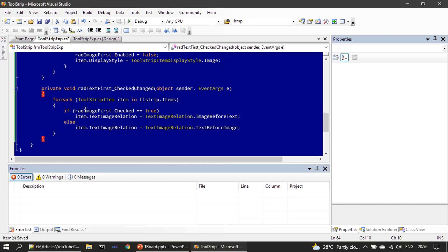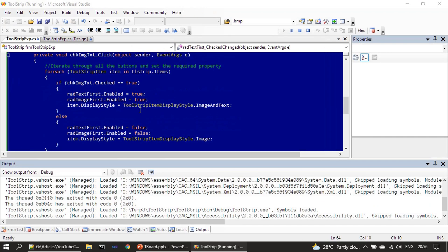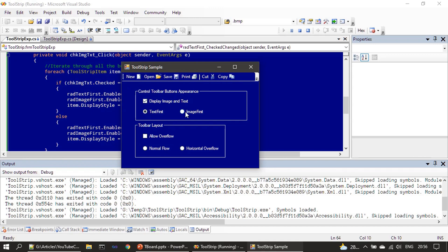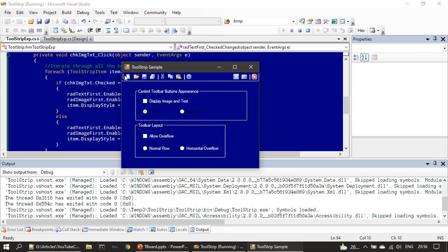Now we implement the CheckedChanged event for the 'Text First' radio button. We run a ForEach loop and access the TextImageRelation property. When 'Image First' is checked, TextImageRelation is set to ImageBeforeText; otherwise it is set to TextBeforeImage. These image-first and text-first properties are only applicable when DisplayStyle is set to display both image and text. If the checkbox is unchecked and only the icon is shown, these properties are disabled.